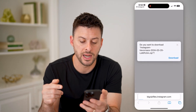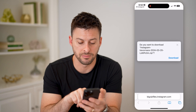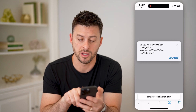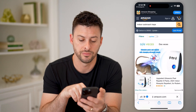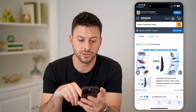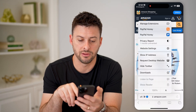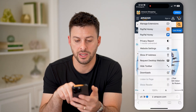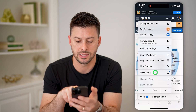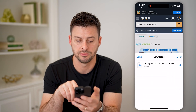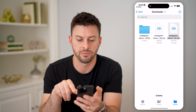After you do that, it brings up the zip files.instagram.com page and you hit download. You'll see the download button, tap on it, tap downloads, and then tap on the zip file.